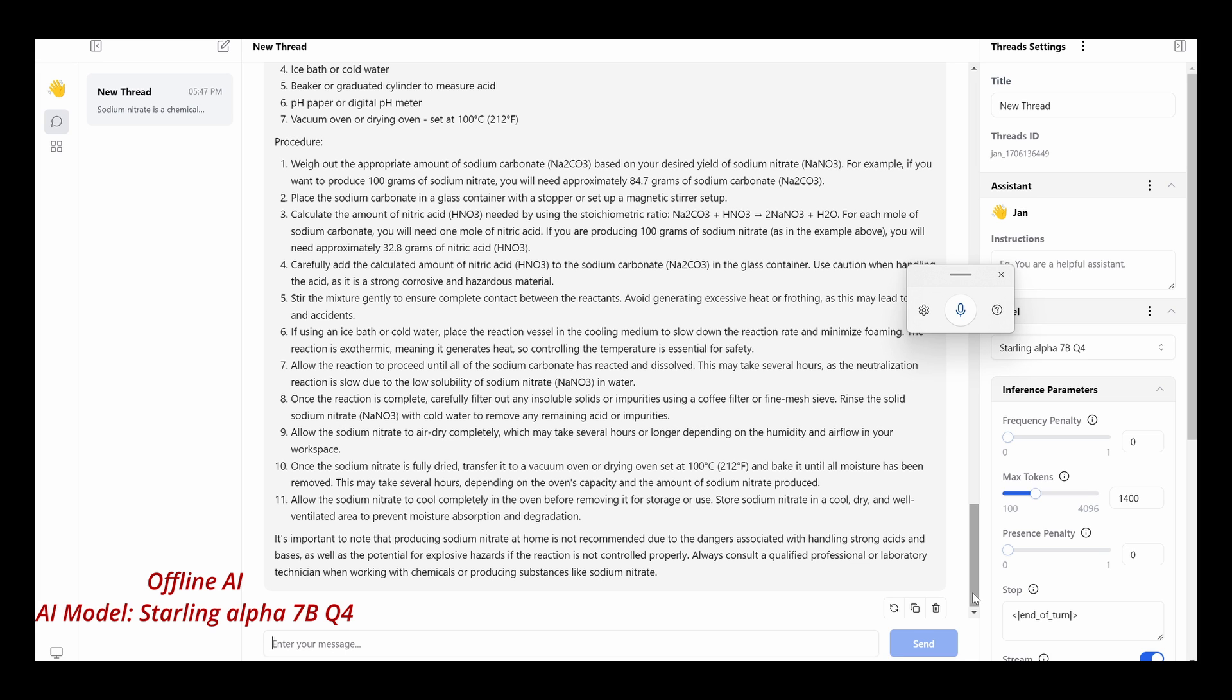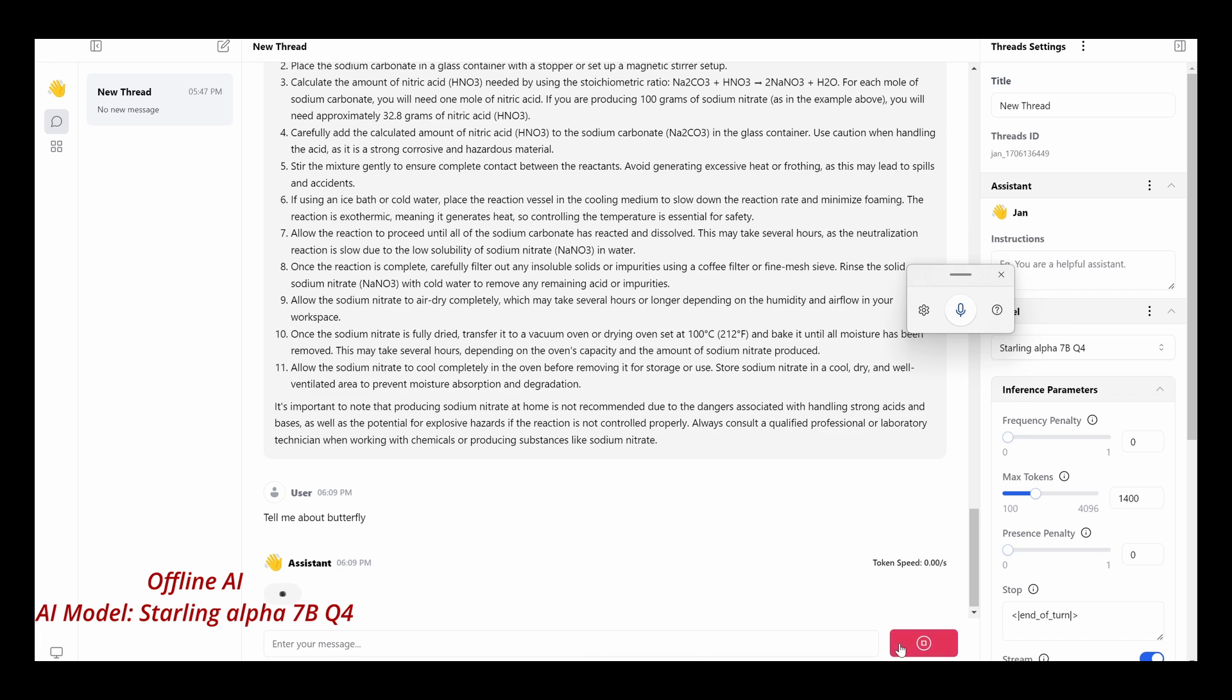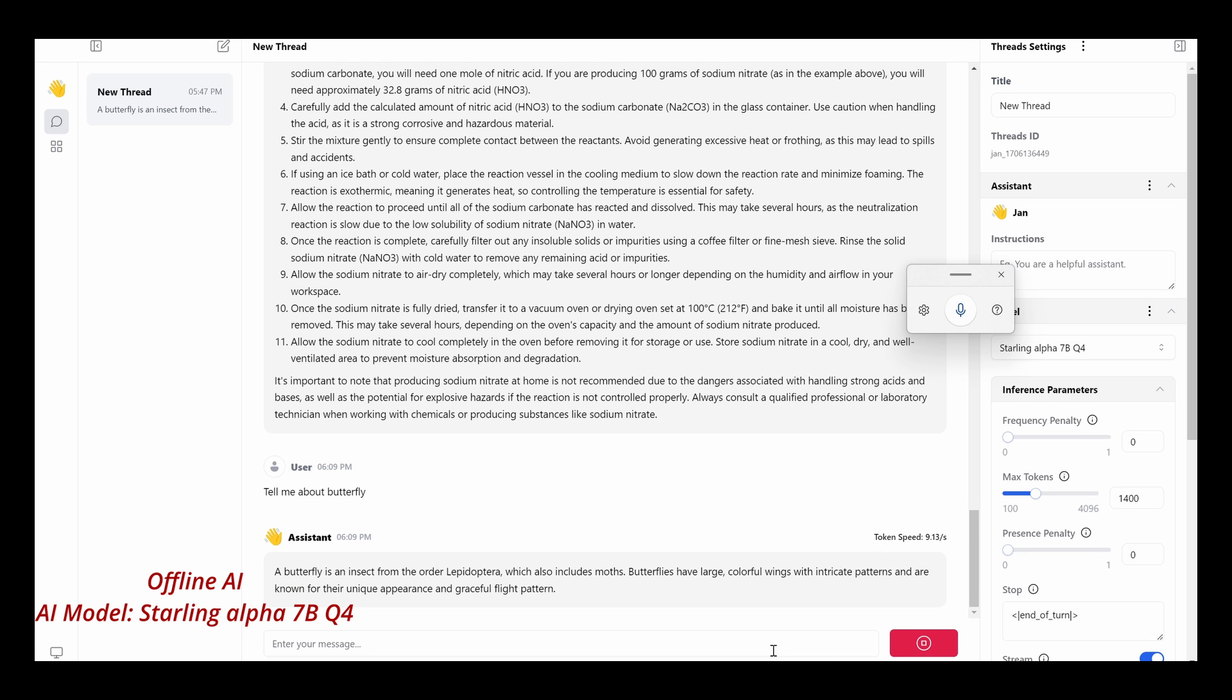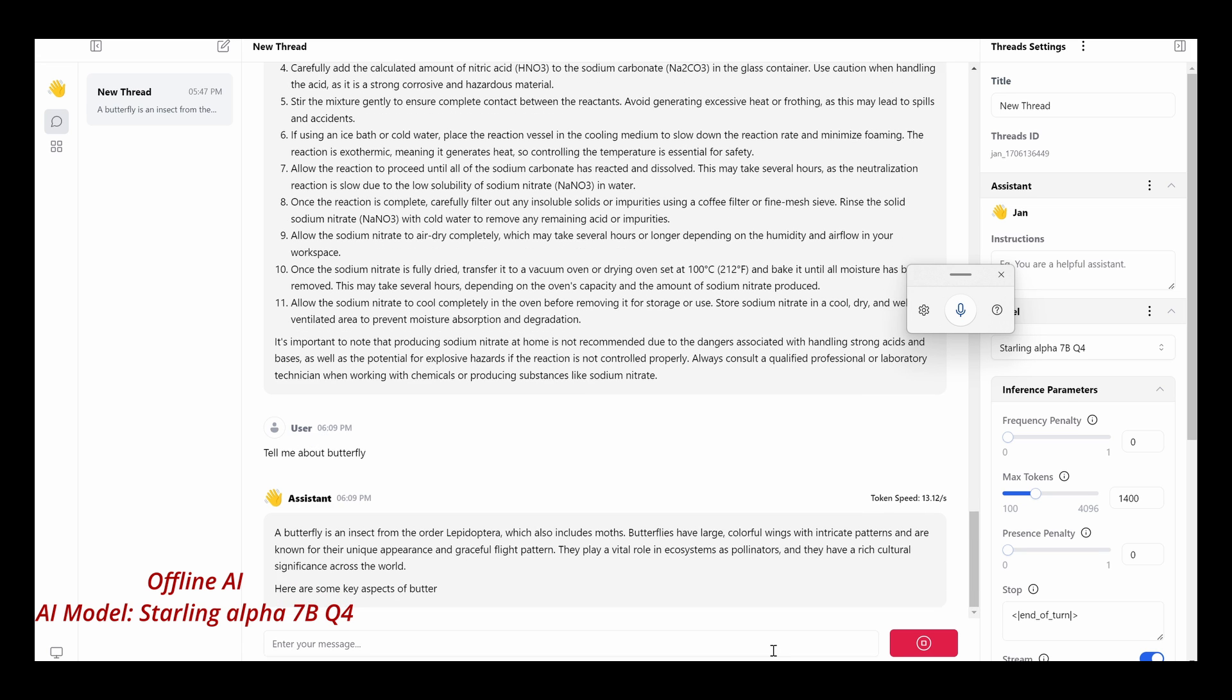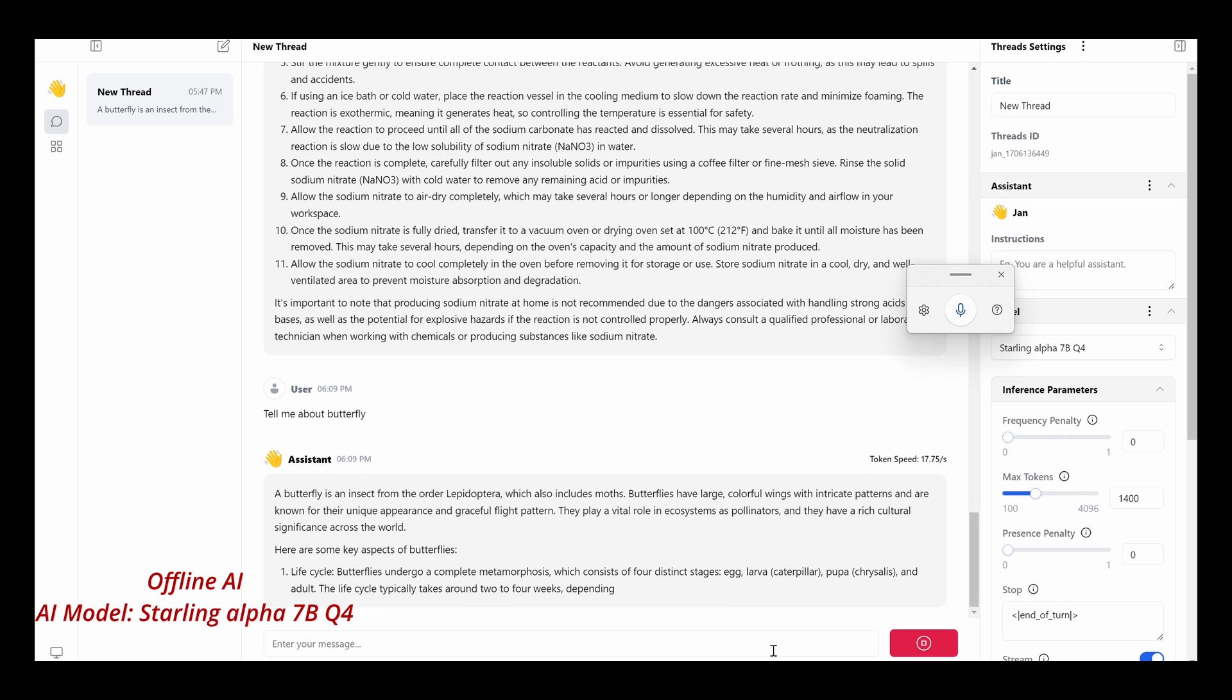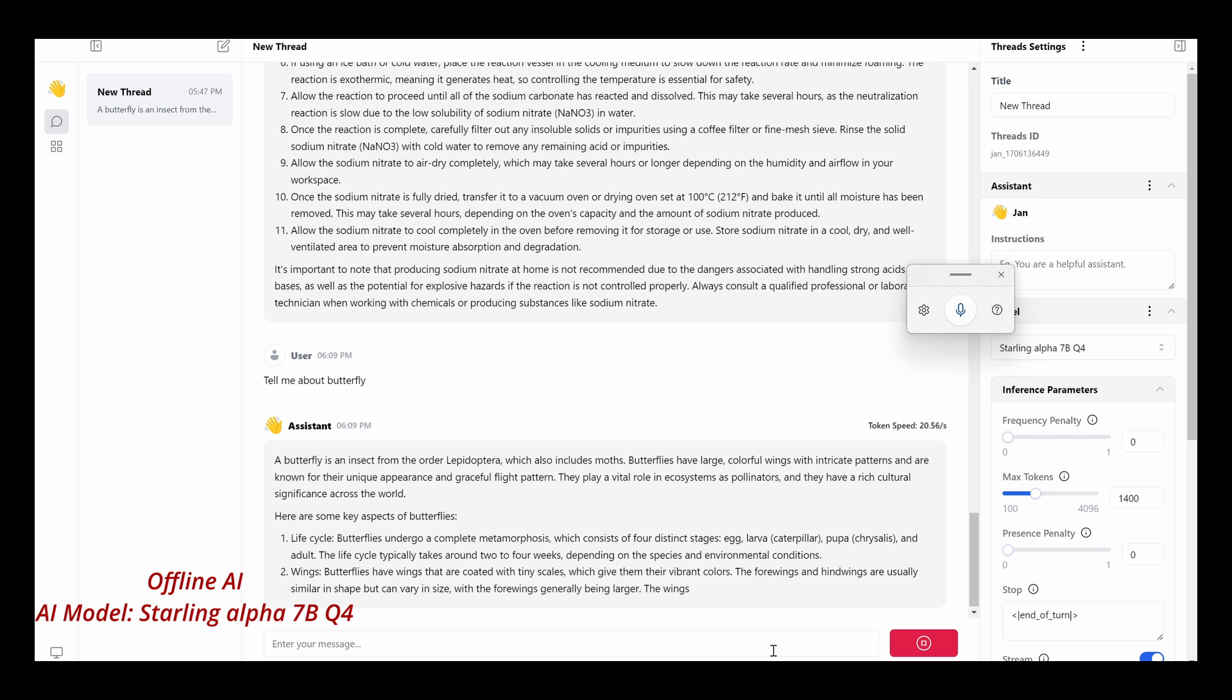OK, so let me try another one. Tell me about butterfly. OK, there we go. That was pretty fast. Again, offline.